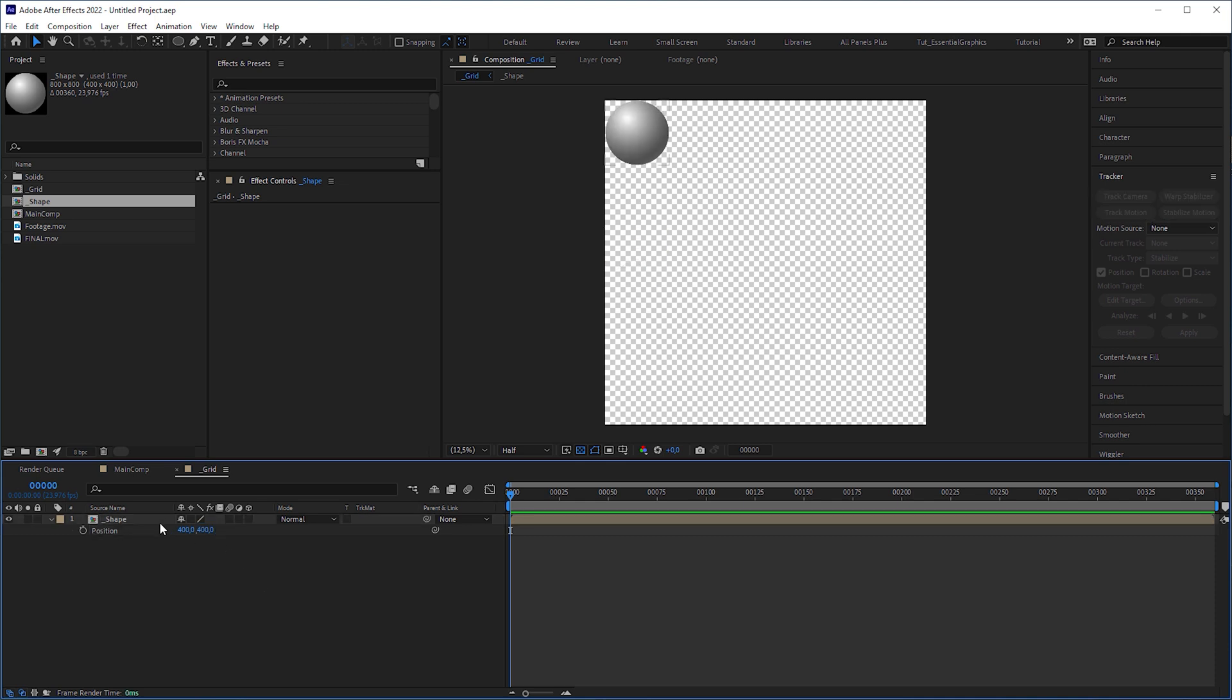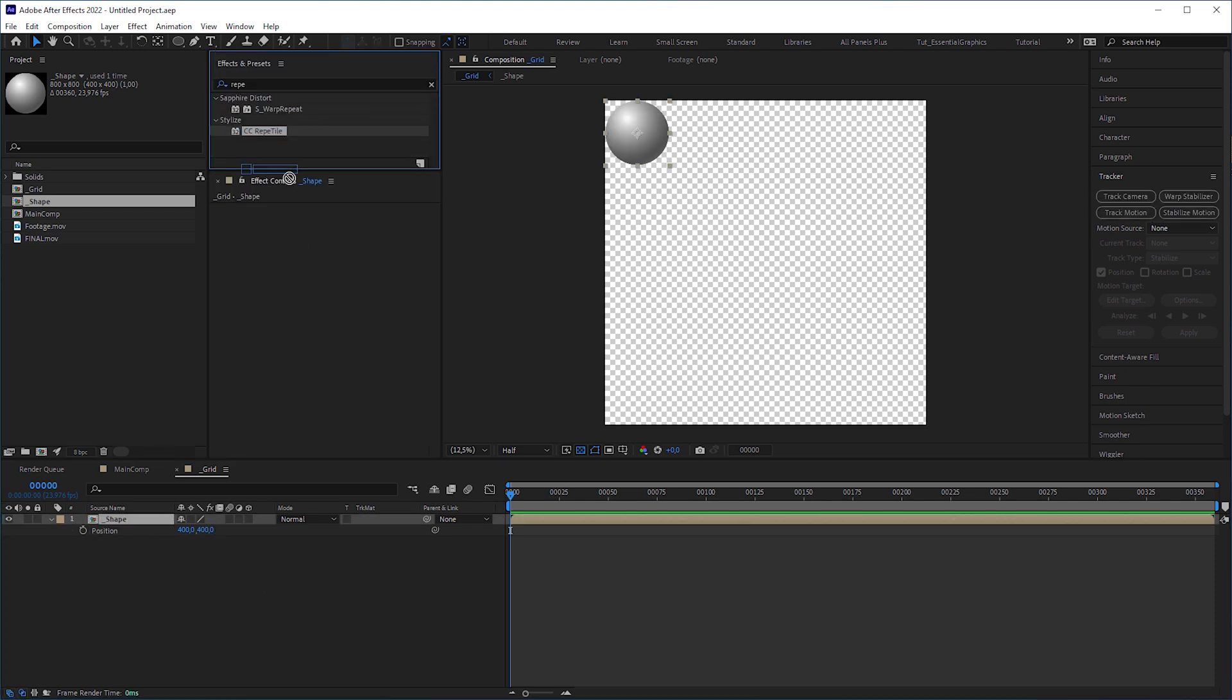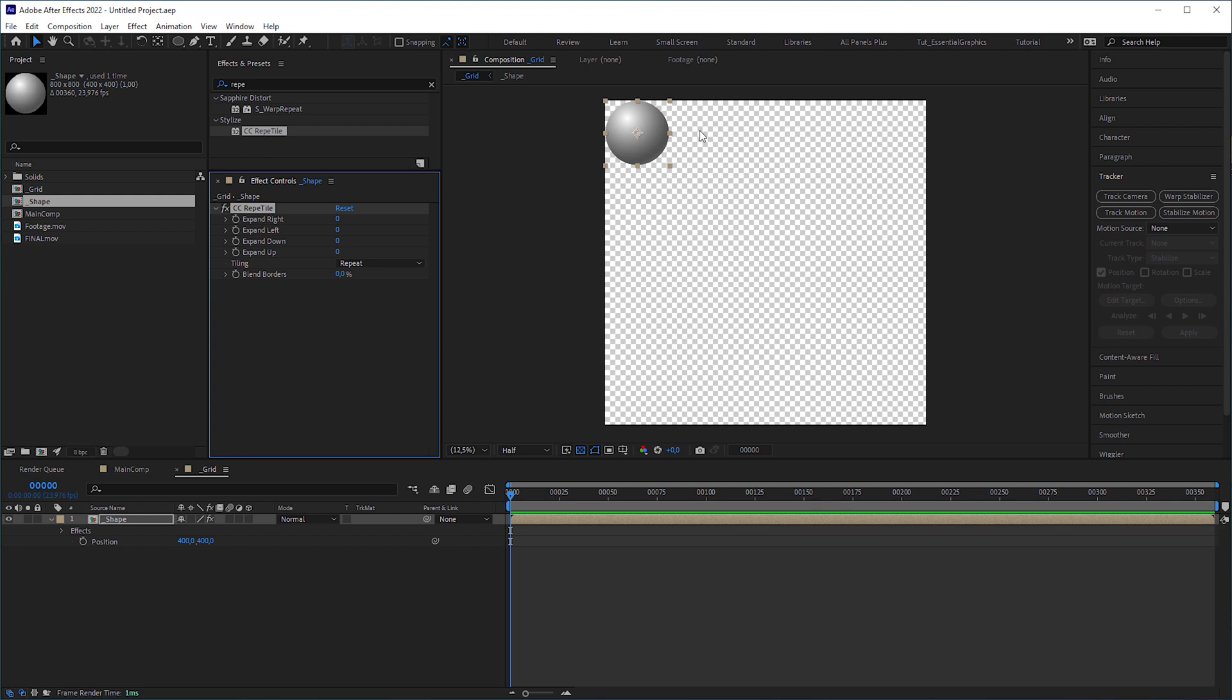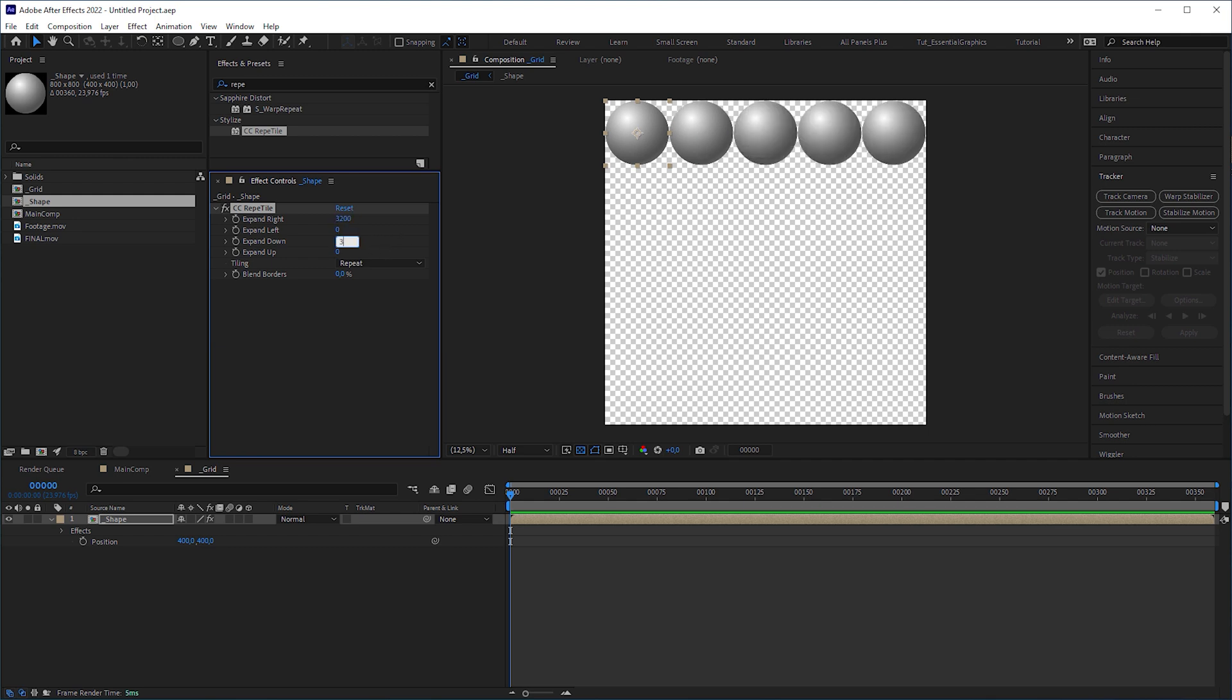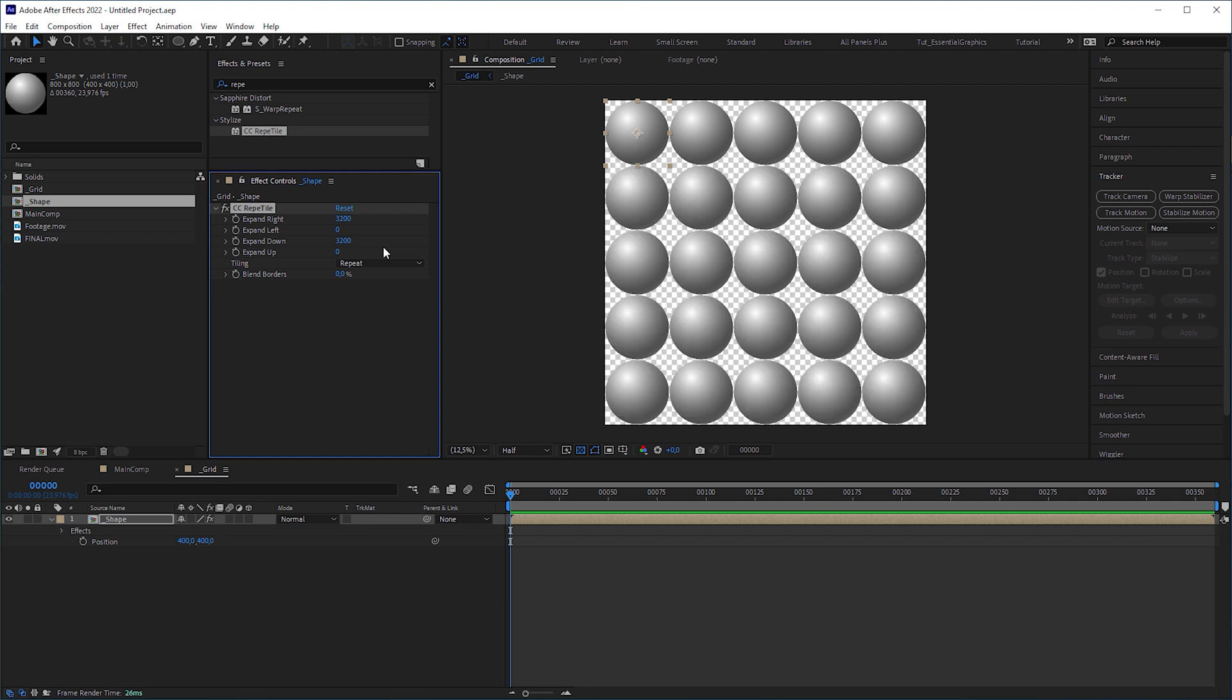Then apply a CC Repetile effect to it. And because we need 4 more spheres in the row and column, set expand right to 4 multiplied by 800, which is 3200, and expand down to the same value.